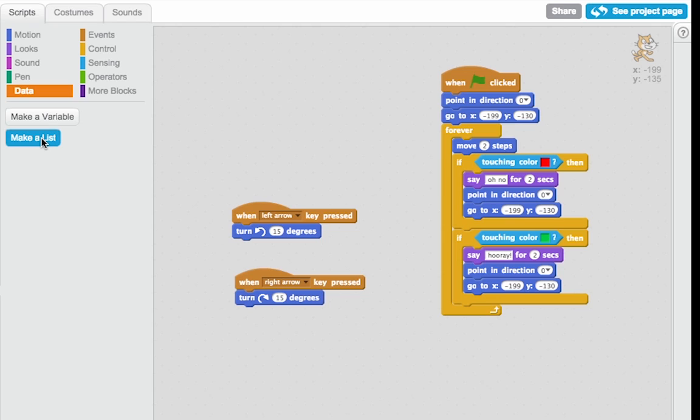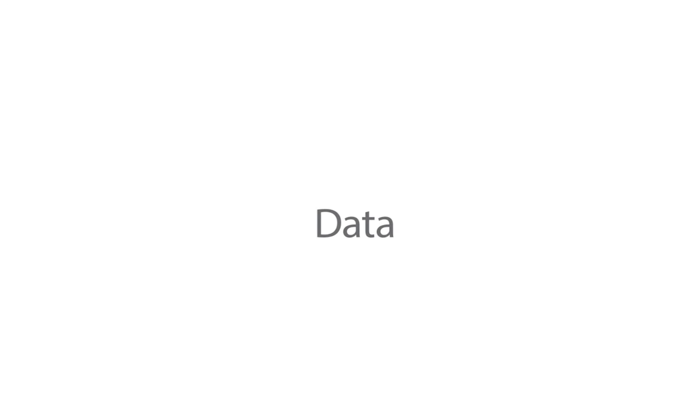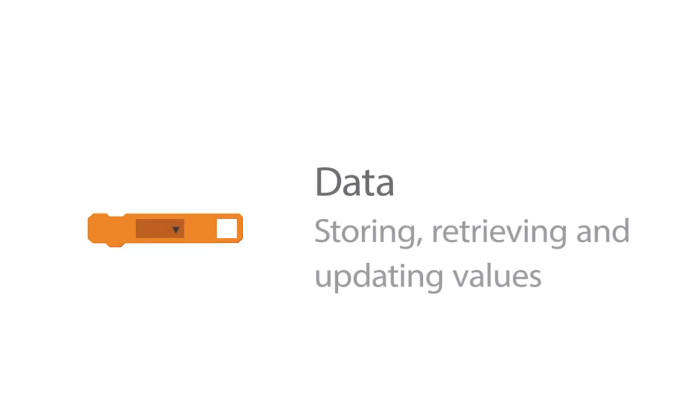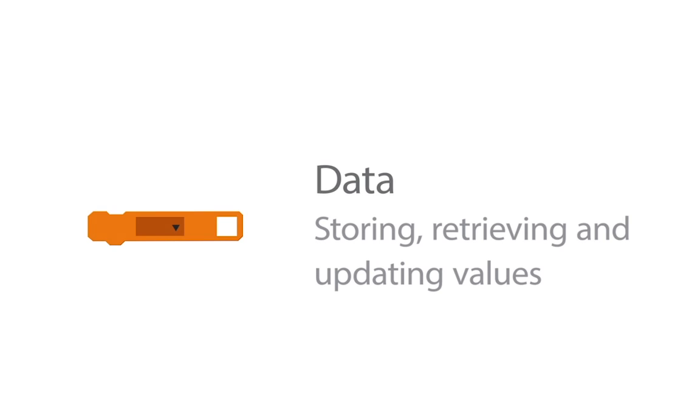In the last screencast, we made a simple game that made use of some of the fundamentals of programming, things like sequences, loops, events, and conditionals. Now what we're going to do is use the concept of data, which lets us store, update, and retrieve values.